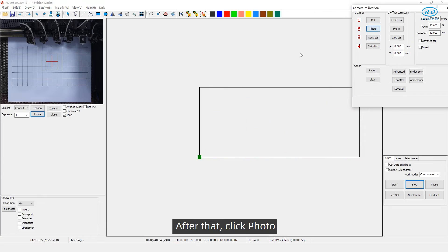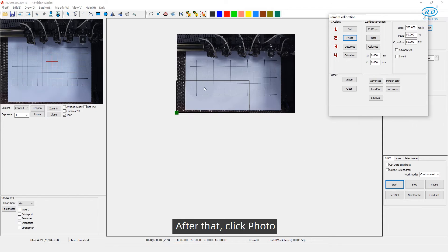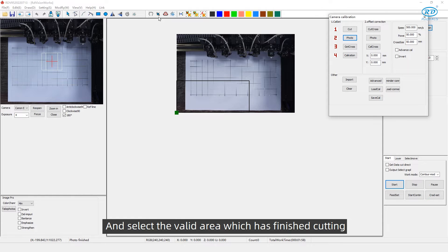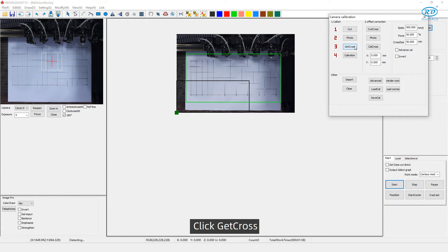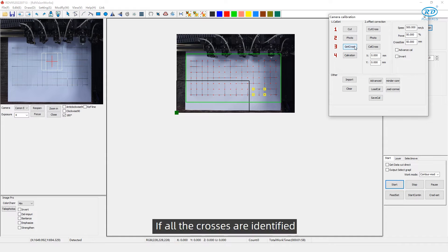After that, click Photo and select the valid area which has finished cutting. Click Get Cross. If all the crosses are identified, then it will pop up calibration success.